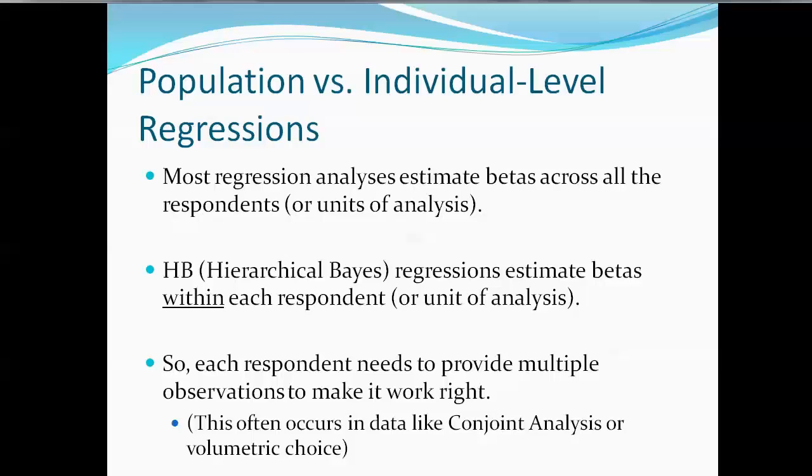So, to make this work, each respondent needs to be able to provide multiple observations. Now, this often occurs in data like conjoint analysis or volumetric choice, but there are other situations as well in market research data.